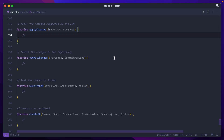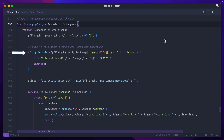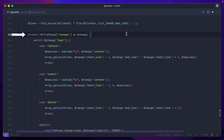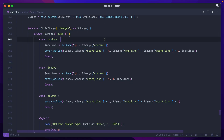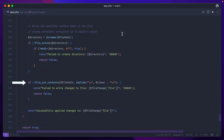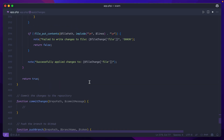Now we have an array of changes that need to be applied to specific files in the repo path. For each of those files, we make sure it exists, unless it's a type of insert, in which case we create that file afterwards. Then we parse that file as an array of lines, go through each of the changes specified for that particular file, and depending on the case — whether it's a replace, an insert, or a delete — make the changes based on the information given from the LLM. Finally, we write back the modified content to the file, and if it doesn't exist already, we create the whole directory structure and add the file as an insertion, noting any potential errors and returning true at the end.